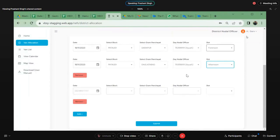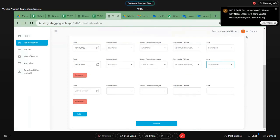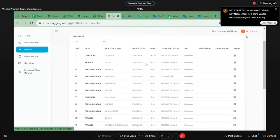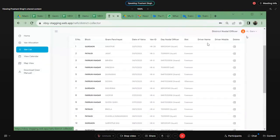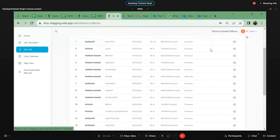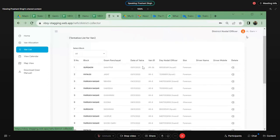Once I have pressed submit, this will be visible in my van list view calendar, and the same will be visible to the district collector, day nodal officer, and everyone. The van list looks like this. The driver name and driver mobile number is blank here, but you will get to see the driver name and driver mobile number. In case of any emergency, if the driver has not reached, you can contact him. So in this manner, you will see the block name, gram panchayat, date of yatra, van ID, day nodal officer with his name and contact number, and the slot for which the van has been allocated to a particular GP.